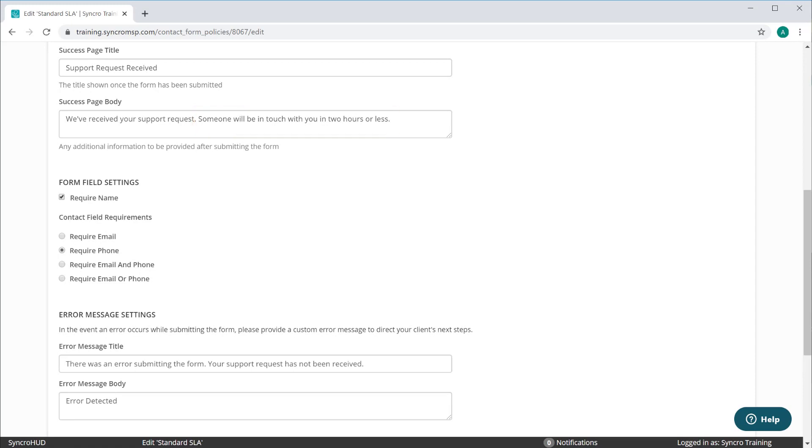If it's an hourly customer, you can simply say they should receive a call back by end of business today, or the following business day, or whatever guidelines you currently have in place.